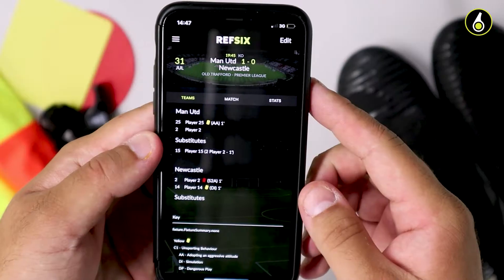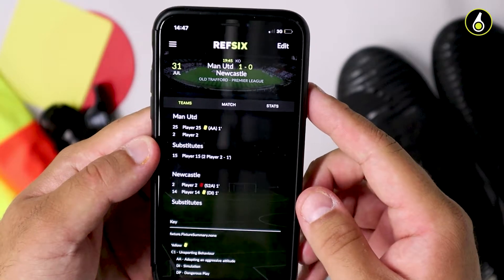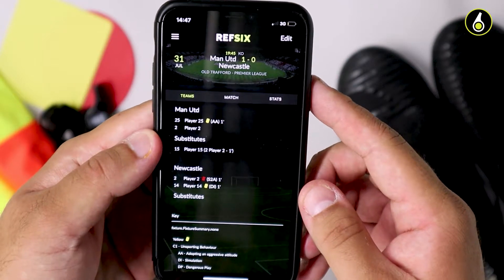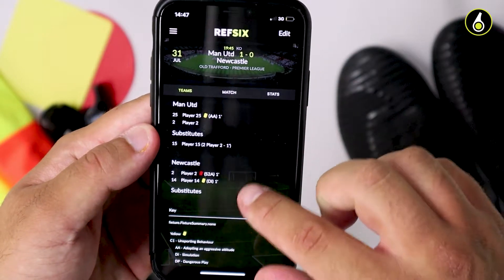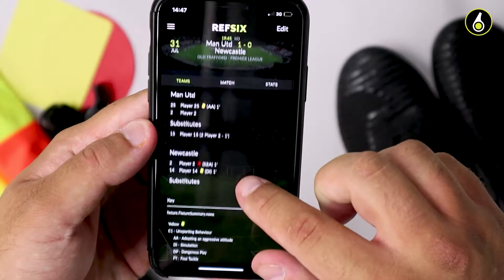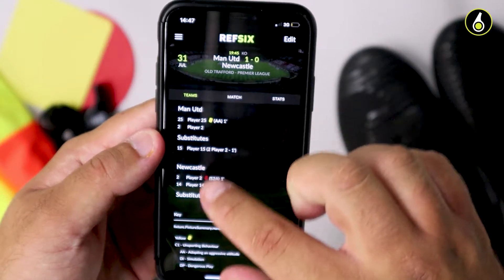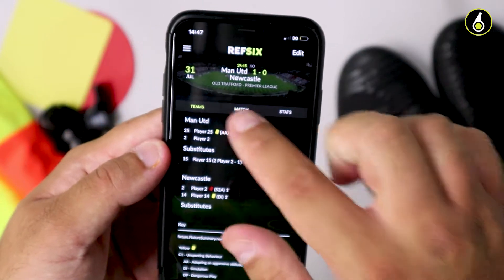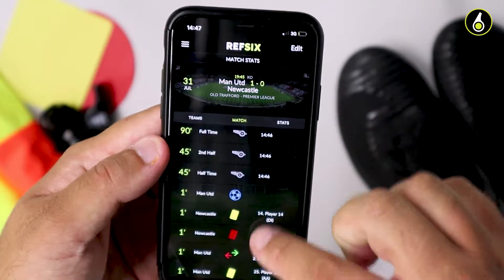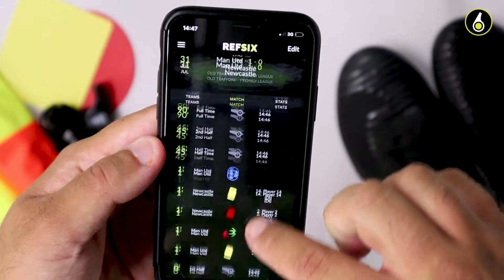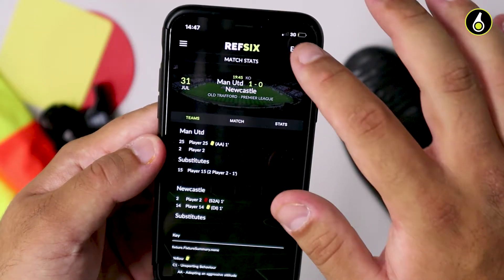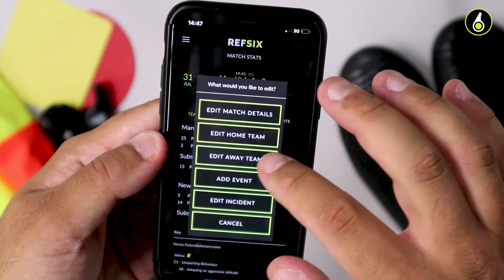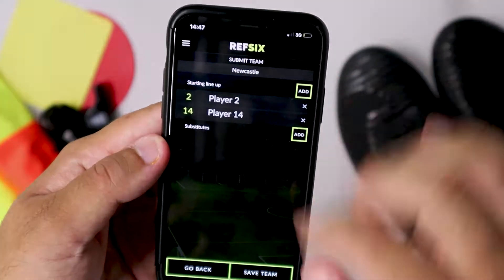After the game, when you pull the data back from your watch, you'll see all the players that have an incident associated with them. You can then go in and edit this fixture to add the player names if you'd like, or add all the other players that took part as well.